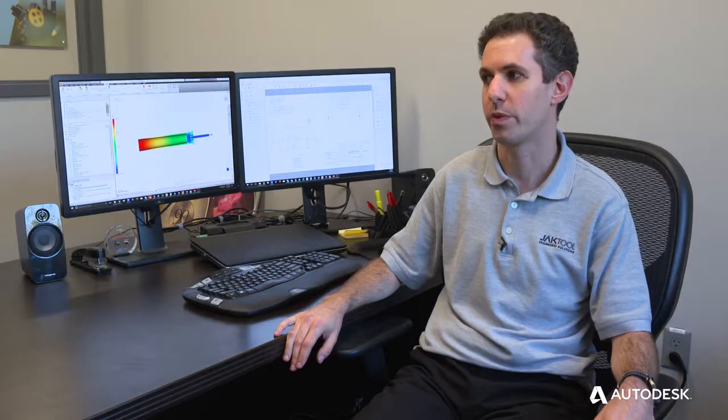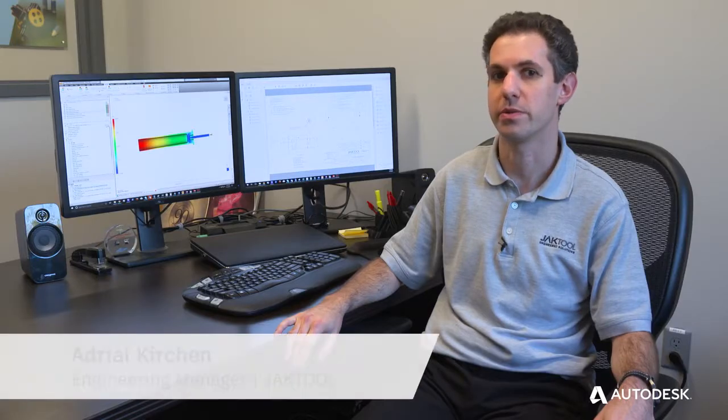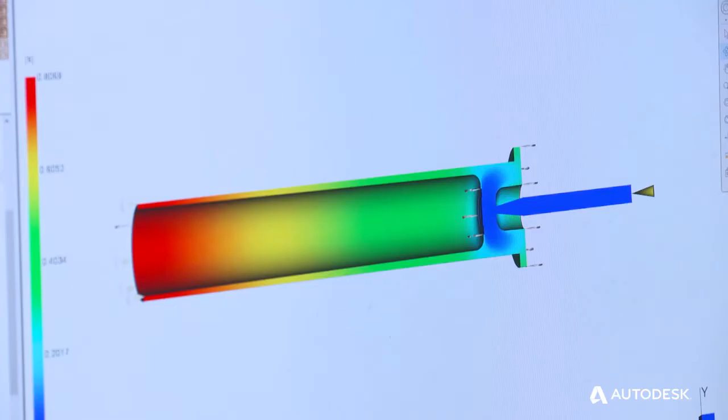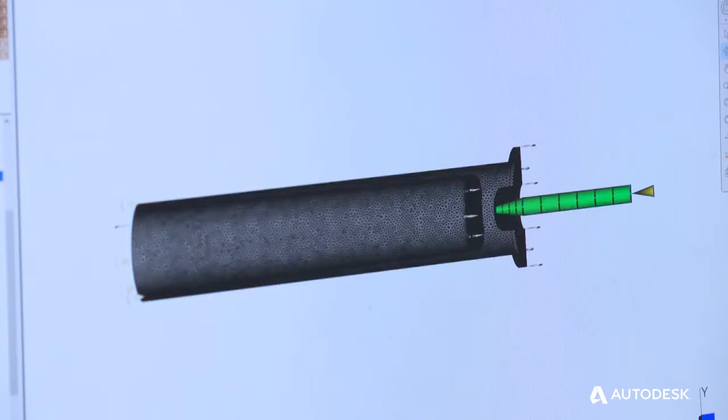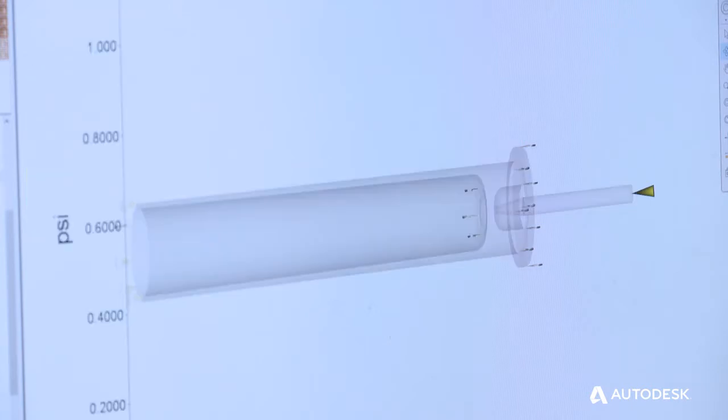A customer will come to us with a part they'd like to convert from a machined part to a molded part, or create a new design as a molded part, and the Moldflow software enables us to guide them in determining what is possible and what is not.